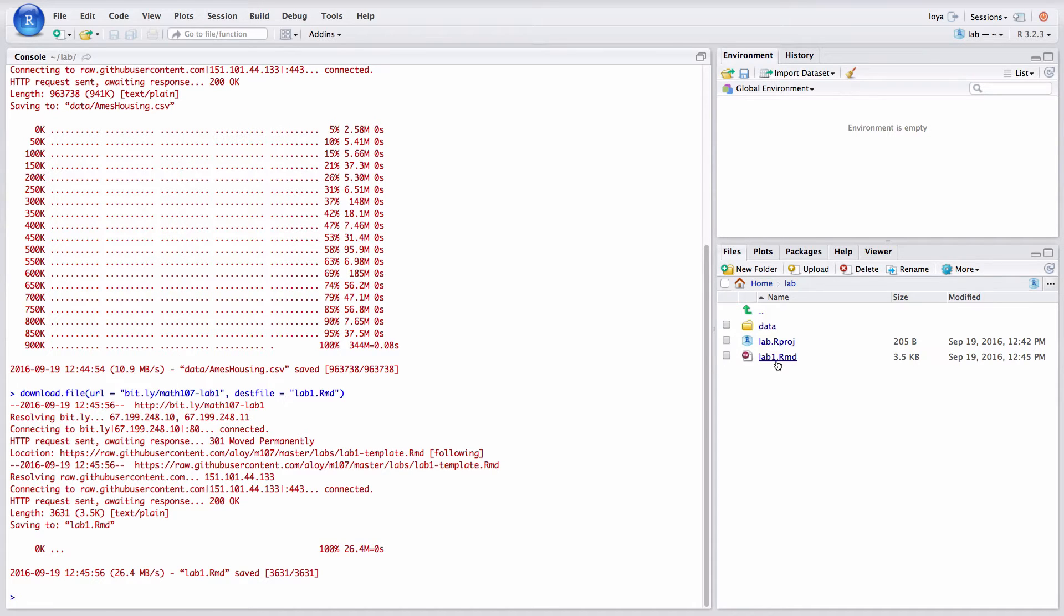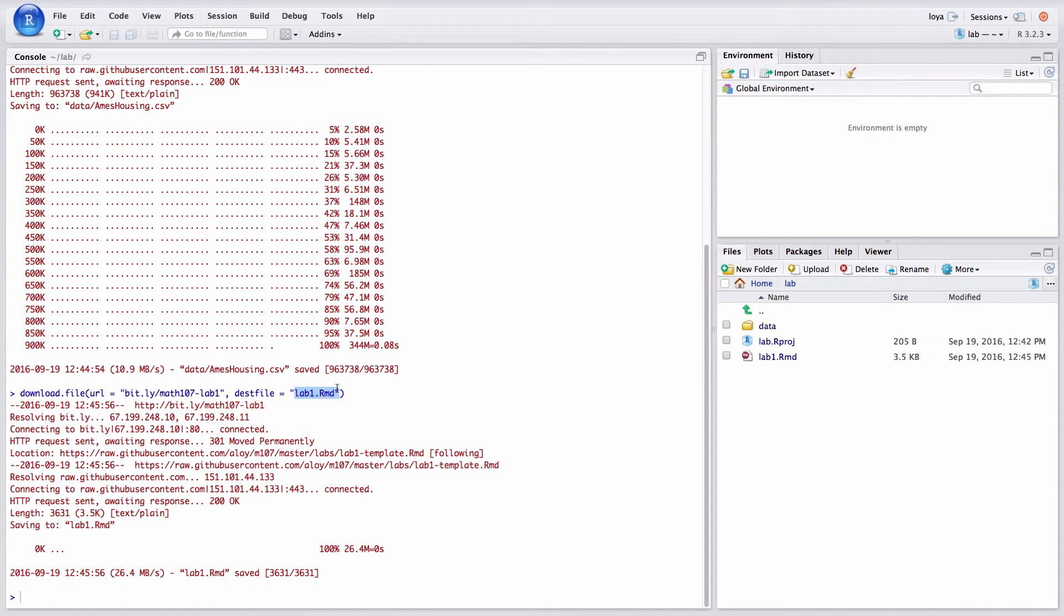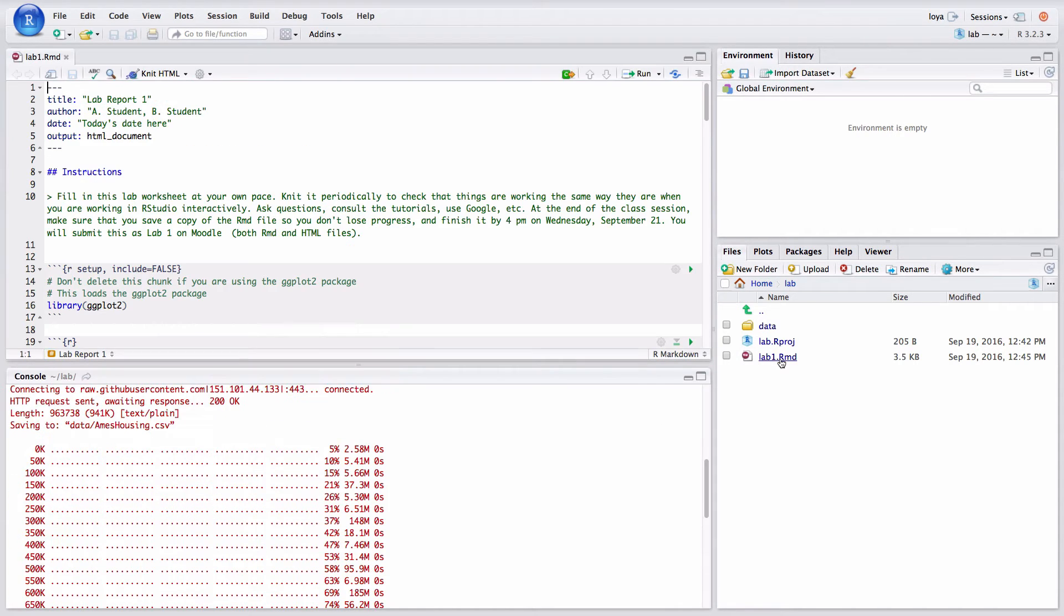And what you'll see after you do this is that you get a lab1.rmd folder down here. Now be careful not to overwrite anything so if you already have a lab1.rmd file down here, this would overwrite that. So you might want to be very careful of that lab name. So now I'm going to click on lab1.rmd to open up my R markdown file.